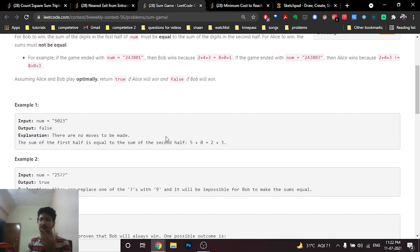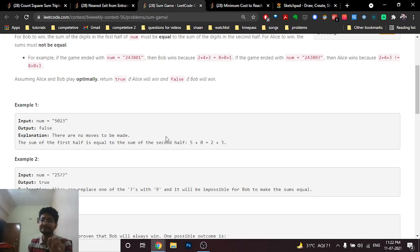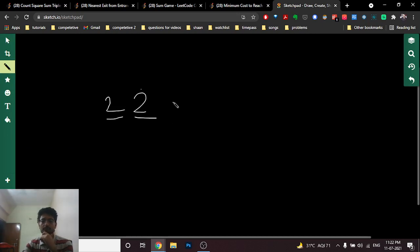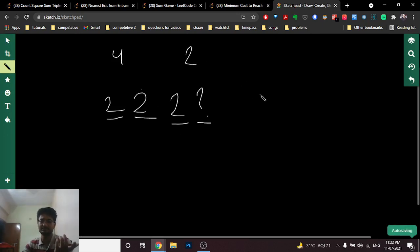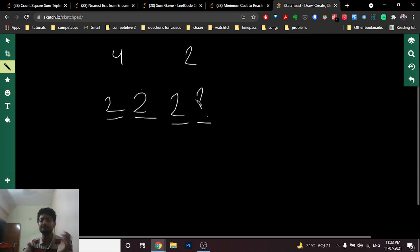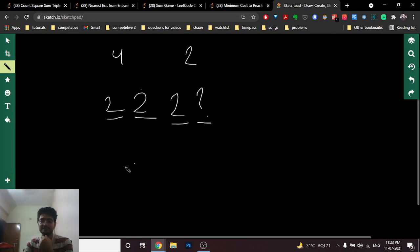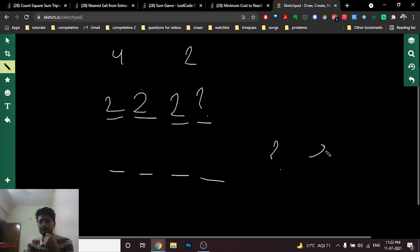If there are no question marks, simply compare the left and right half sums — if they are equal Bob wins, else Alice wins. If there is only one question mark, Alice has many options to make the sums unequal, so she can almost always avoid losing in that case.